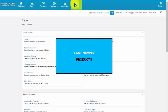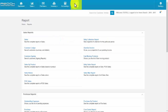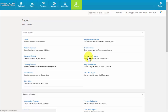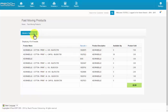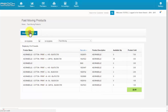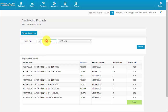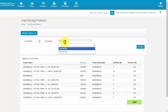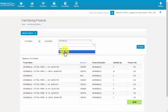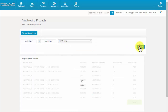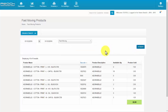Fast moving products. Go to Fast Moving Products under the Report tab. Click Advance Search. Filter by date, fast moving, and slow moving products. It will show the reports based on the filter.